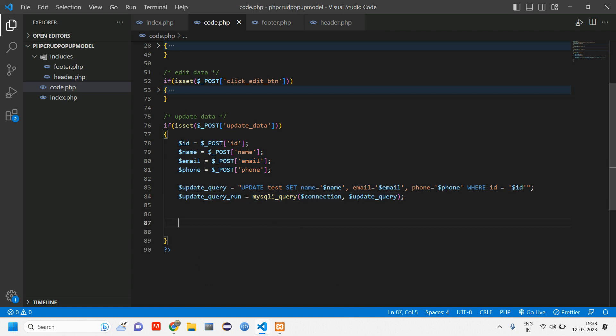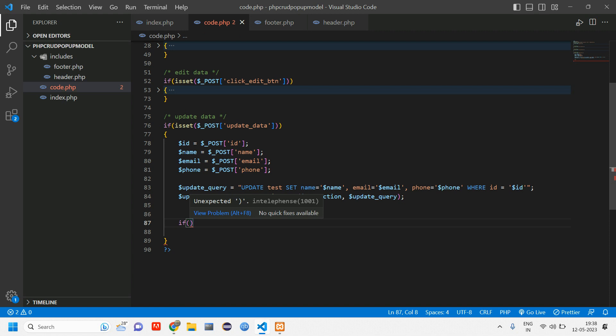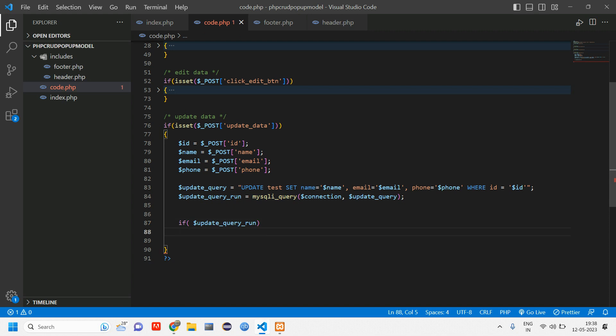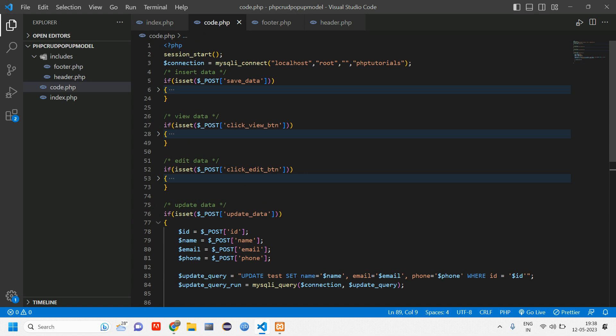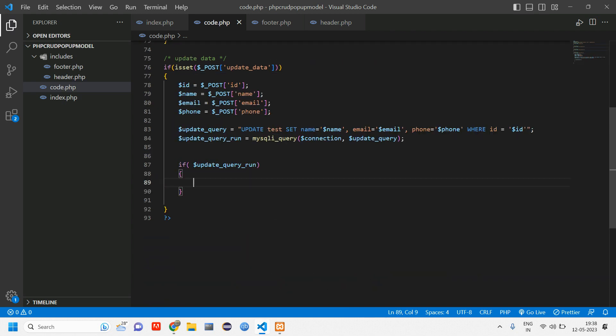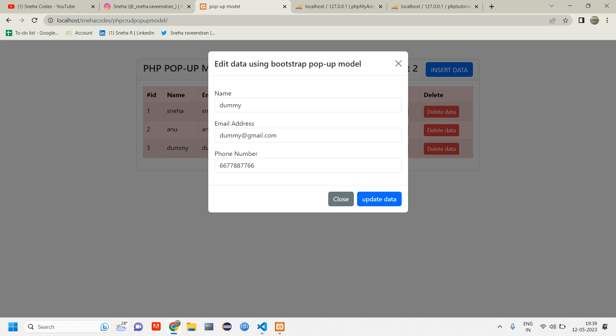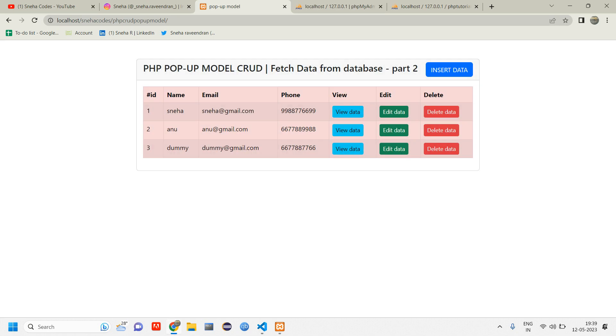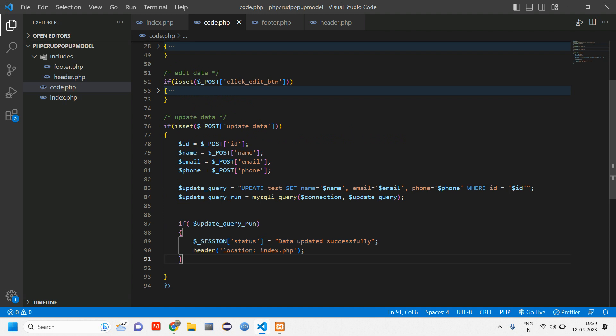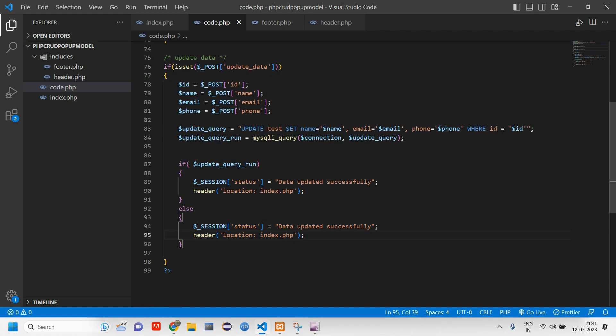Now the updation is done. Let us display some message if this is getting updated or not. We'll be using if condition: if this query is running successfully we are going to tell updation successful, else we are going to tell update fail. I think we have used a session. We'll just copy paste this session from save data. Here you tell data updated successfully and let it return back to index.php. In else part, data not updated successfully, and this also we are redirecting back to the index page.